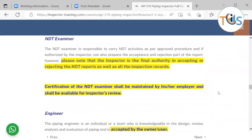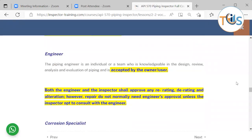The NDT examiner is an individual who is qualified to perform a particular NDT method or technique, responsible for carrying out NDT activities per approved procedure. If authorized by the inspector, the examiner can also perform interpretation — comparing results against acceptance criteria — but the inspector is the final authority in accepting or rejecting NDT reports. Certification of the NDT examiner shall be maintained by their employer and be available for the inspector's review as part of the reports and records.